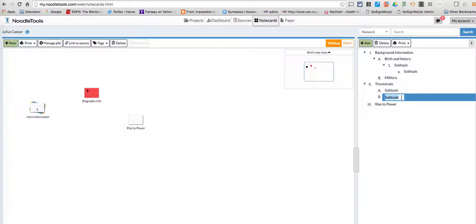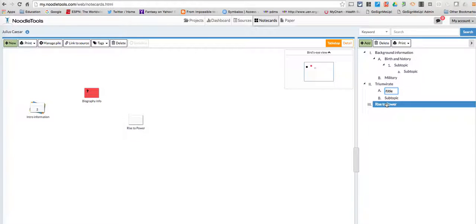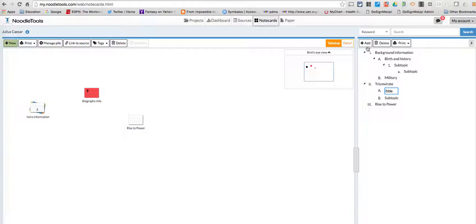And then to edit anything, I just have to double-click it, and then I can add a title to it, and I'm good to go. So go ahead and start working on your outlines and creating them and adding to them, and we'll see what you come up with.